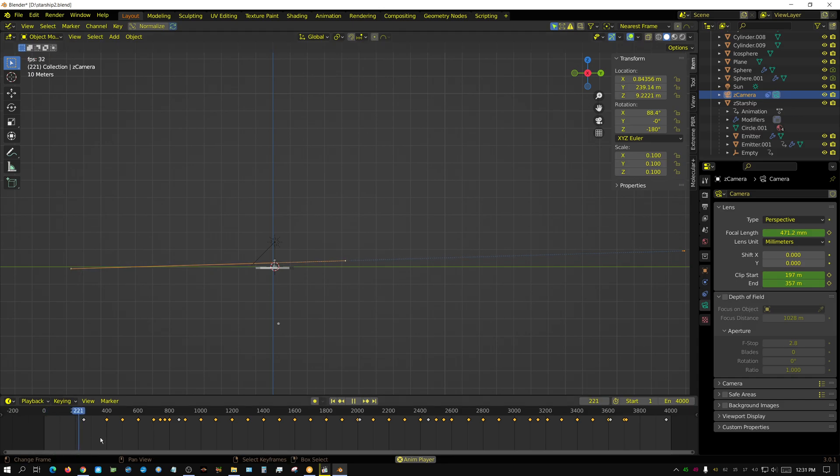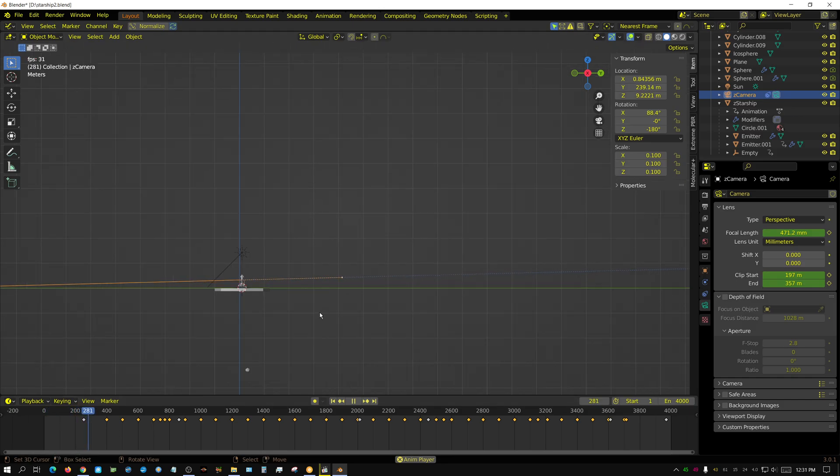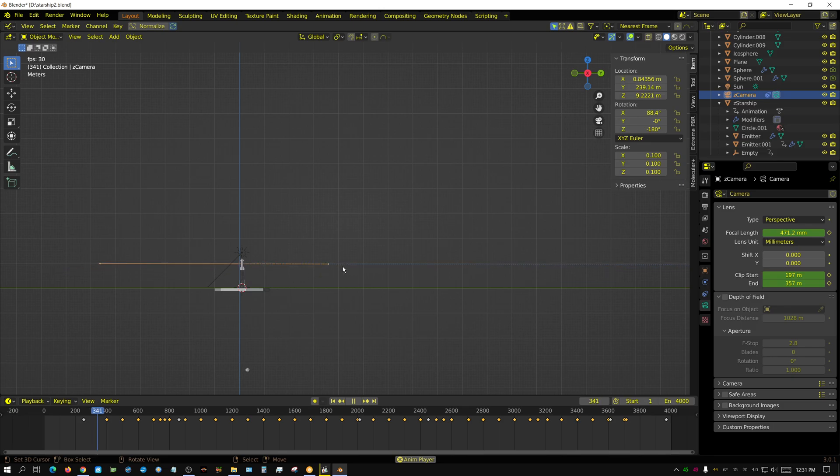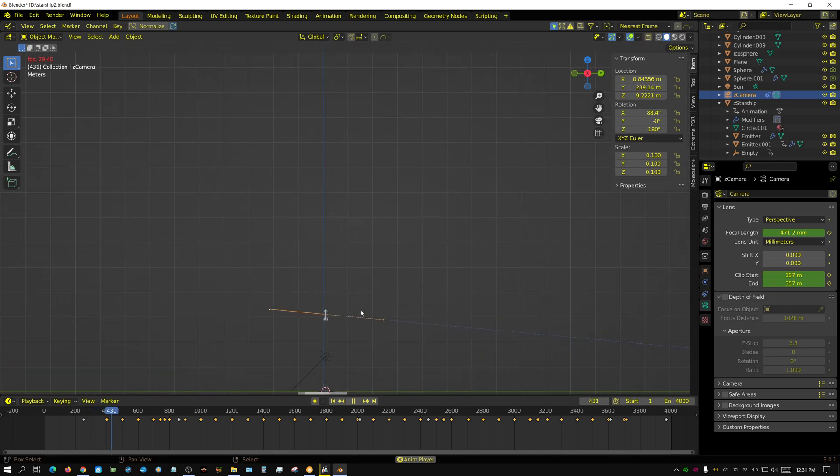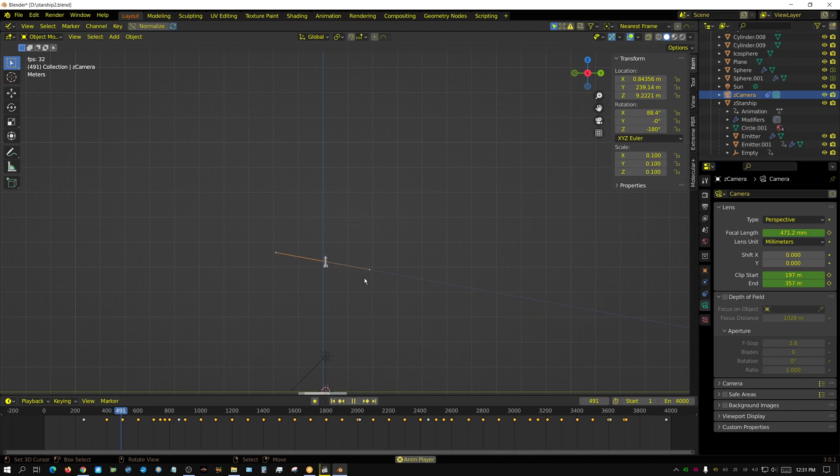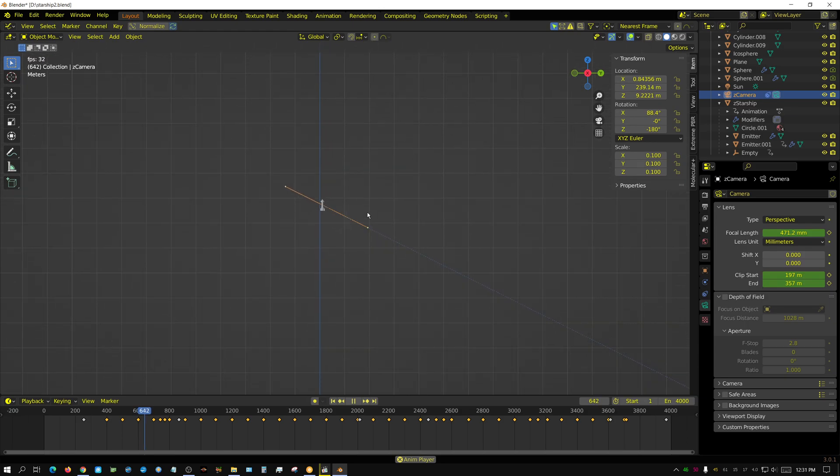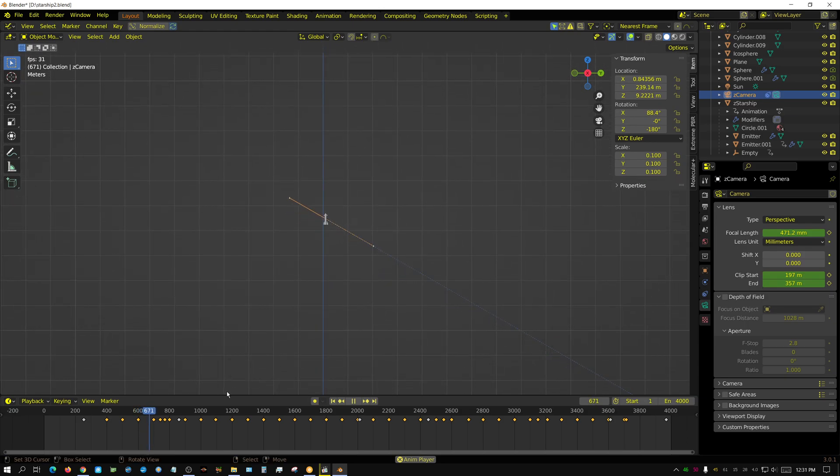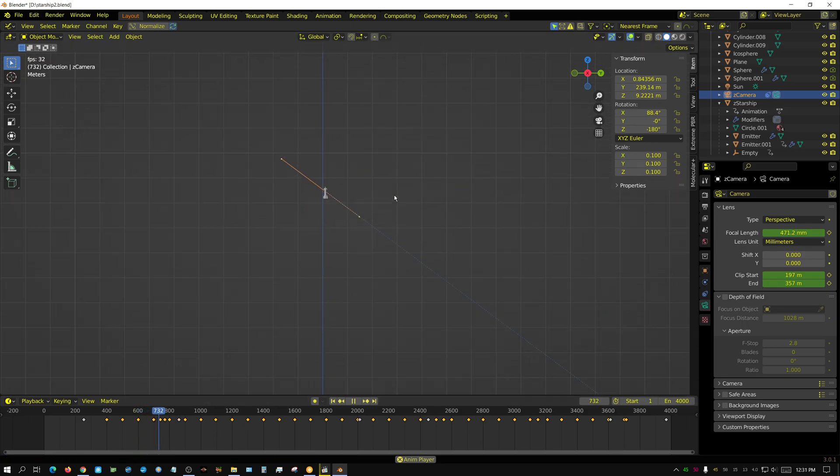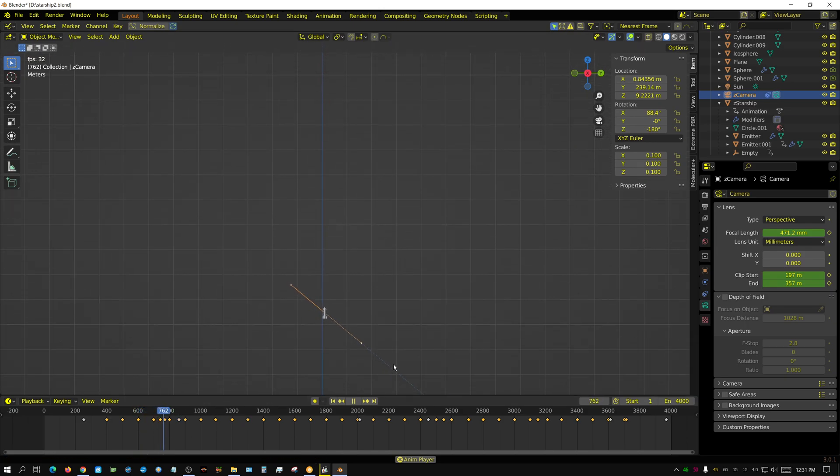I went through and keyframed the clip point, the start and end point, so that it was narrow, so that it's only capturing what's immediately around the ship and basically keyframing it all the way up to the very top.